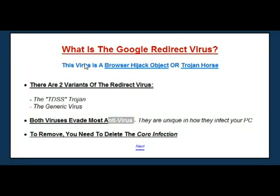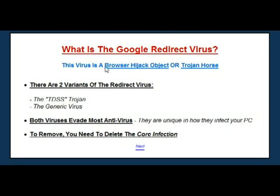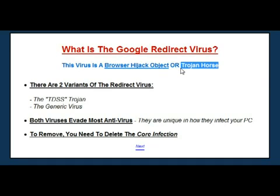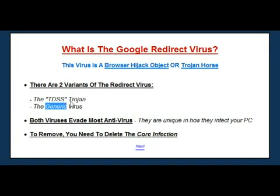So what is the Google redirect virus, or the redirect virus as it's commonly known? This virus is a browser hijack object, which is a BHO, or a Trojan horse. There are two variations — many people just think there's one, but there are actually two: the TDSS Trojan horse and the generic redirect virus itself. Both of these work in a very similar way, which is to basically change some settings or make a file on your PC that will change the way Windows handles redirects online.